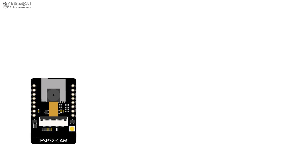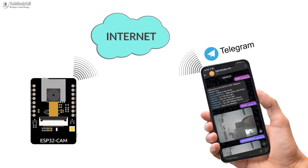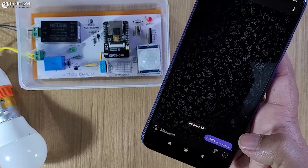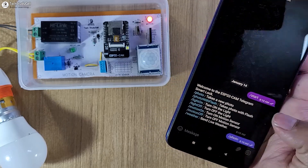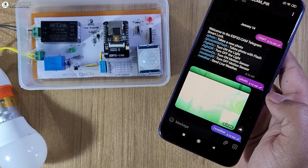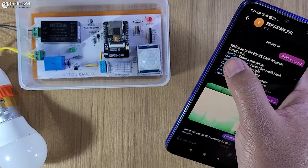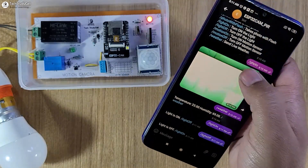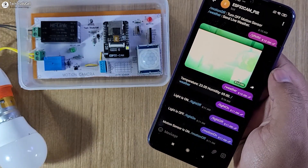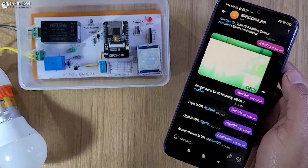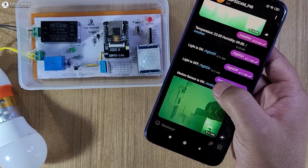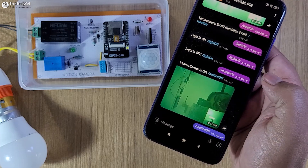With this project, you can control the ESP32 cam from anywhere in the world with your Telegram app. You can capture a photo, monitor the temperature, and also turn on lights. And if the PIR sensor detects any motion, the ESP32 cam will take a photo and send it to your Telegram app.